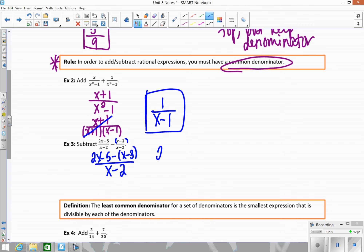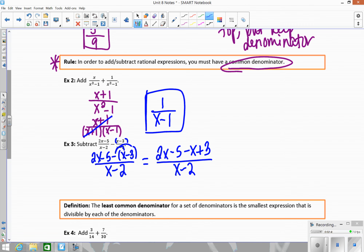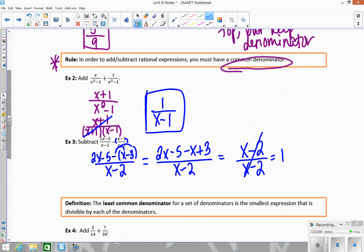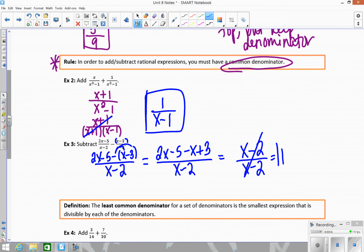This will become 2x minus 5, and then distribute that negative: minus x plus 3, all over x minus 2. Then simplify — combine like terms: 2x minus x gives me x, and negative 5 plus 3 gives me minus 2, all over x minus 2. If you divide the same thing by itself it cancels, so the answer for this one is just 1.